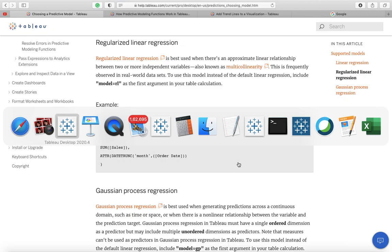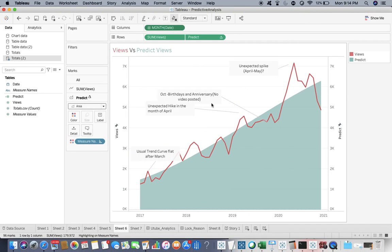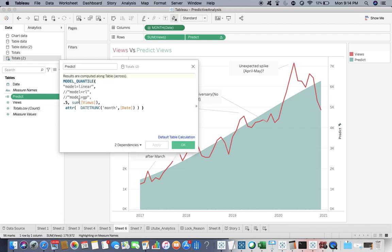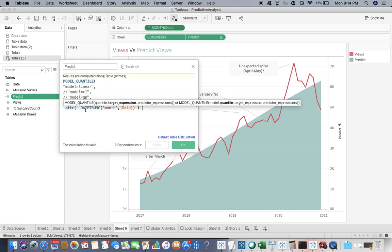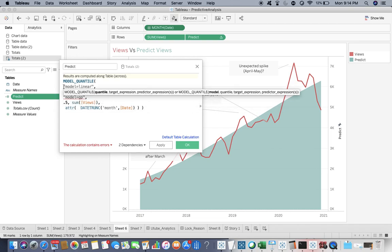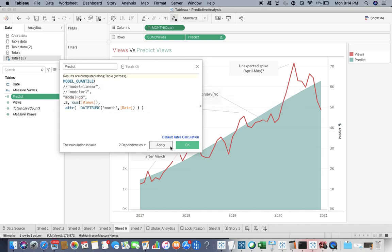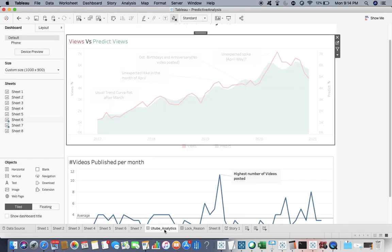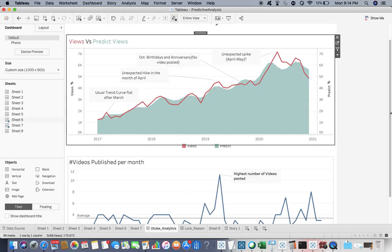But the third one, let me go to predict and let's predict together. Model is equal to GP. They cannot be two models at the same time. So now you can see, yes, this is interesting.